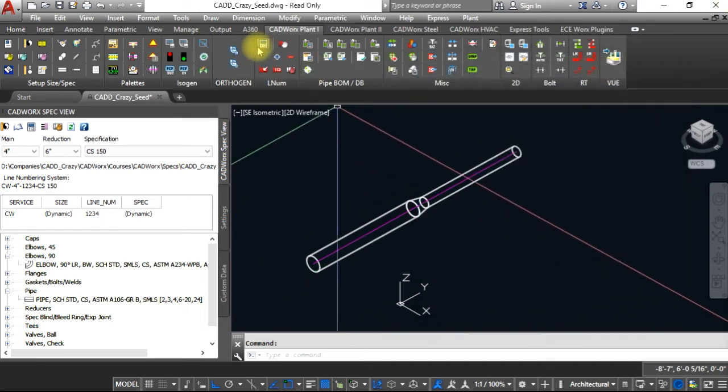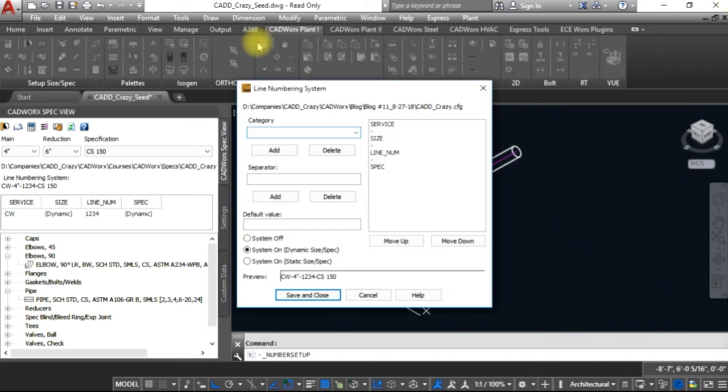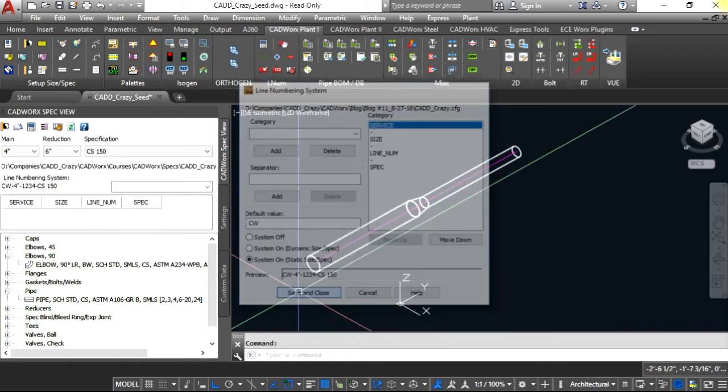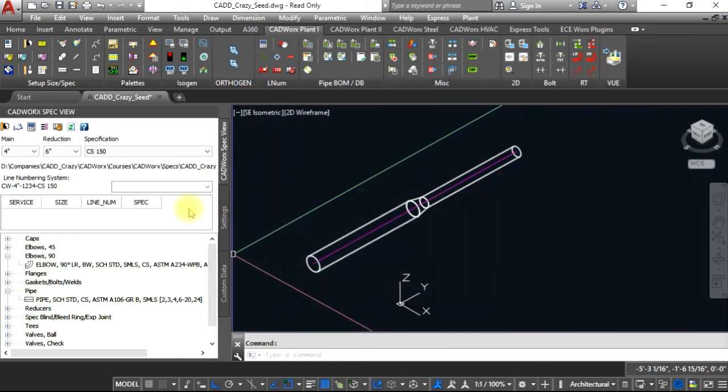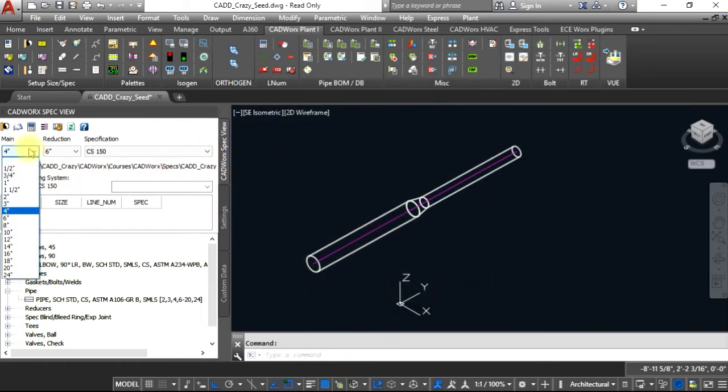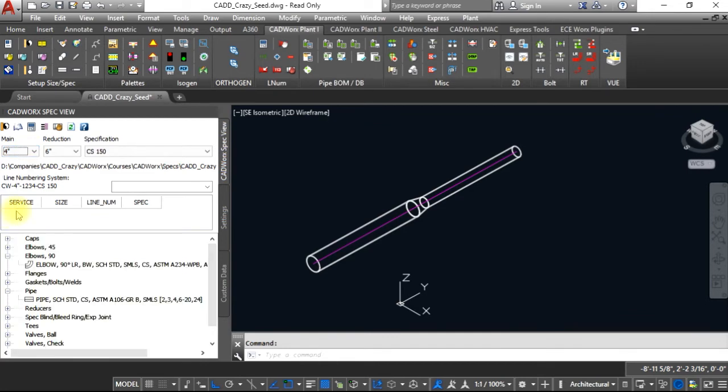Now if we go back to our setup and look at the system on static size and spec, what that will do if you hit save and close is anything that you set, you have to manually put it in there.